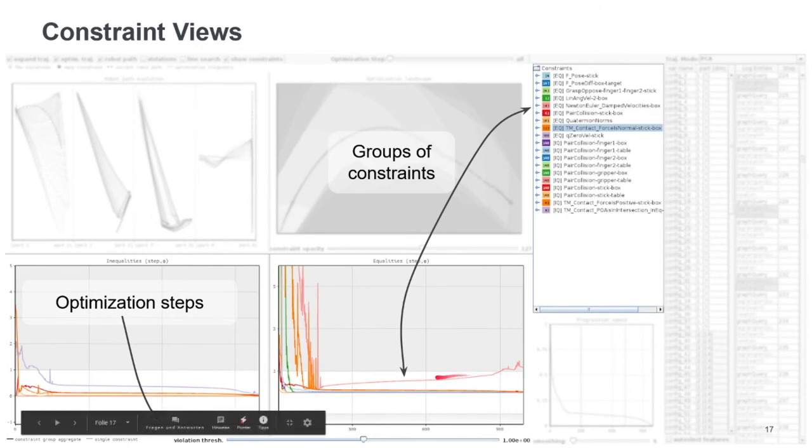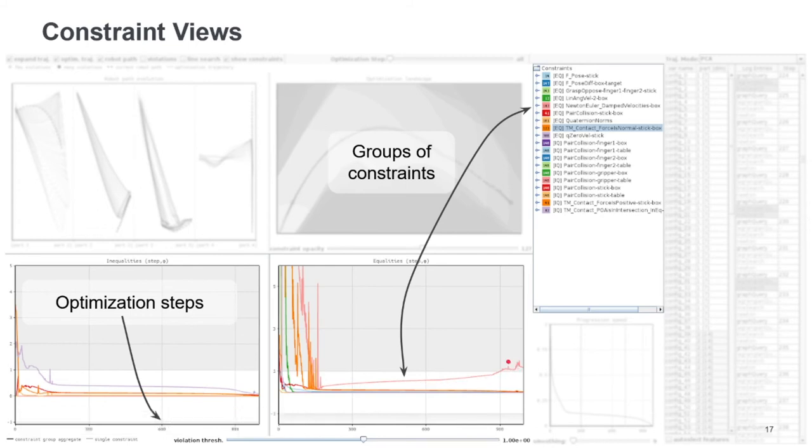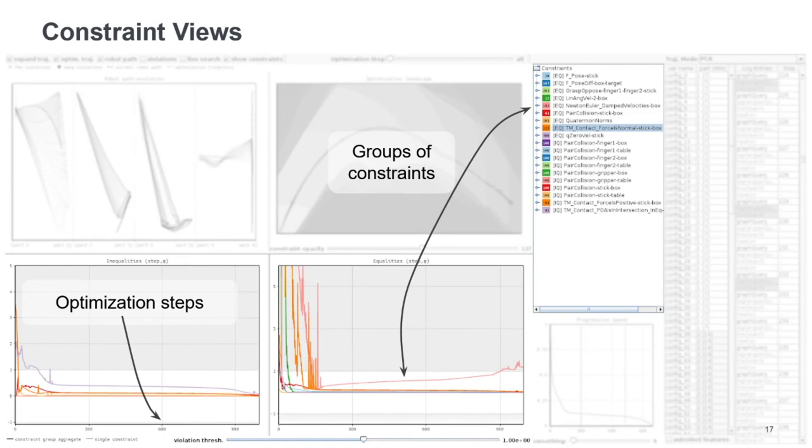So usually they are converging towards zero. But here, for example, you can see one that is increasing in the end. So this one is being violated. And it is an indicator for the solution not being valid and not feasible.